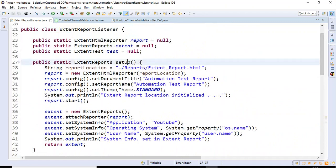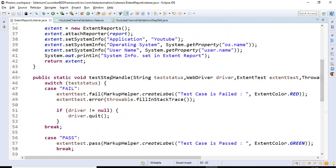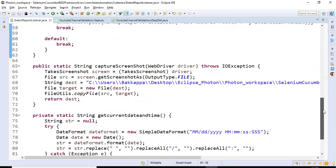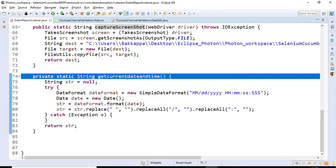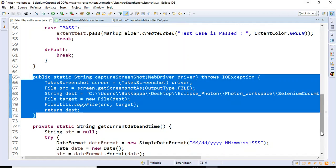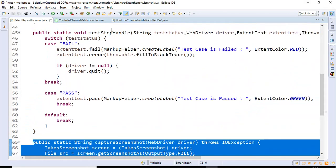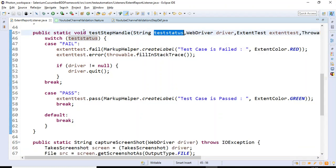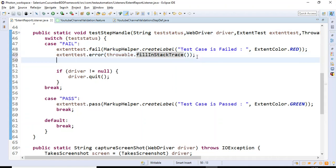In total, the ExtentReportListener class now has four methods: first is the setup method, second is the testStepHandle method, third is captureScreenshot, and fourth is getCurrentDateAndTime. I'm going to call the captureScreenshot method inside the testStepHandle method. In testStepHandle, we get the test case status, and if it is FAIL we write all exception details into the Extent Report.